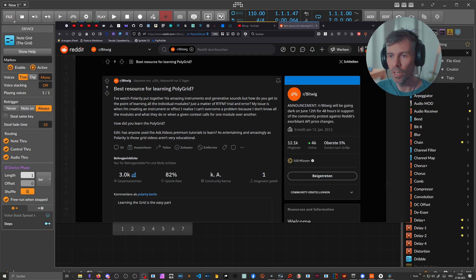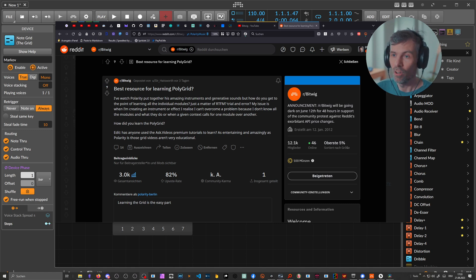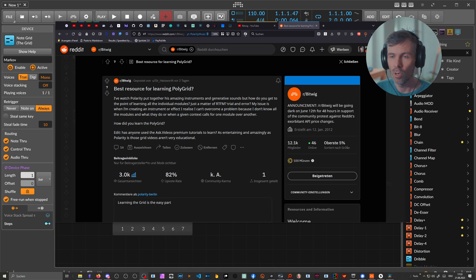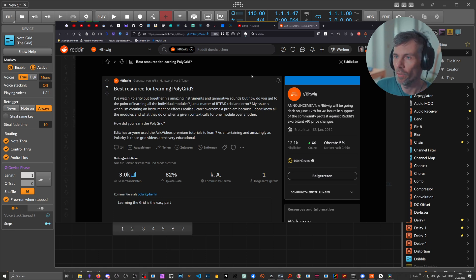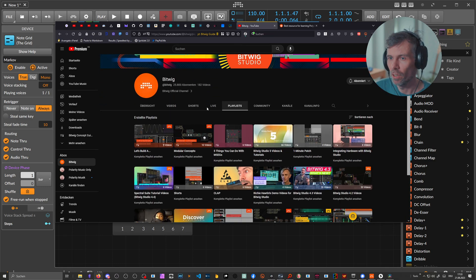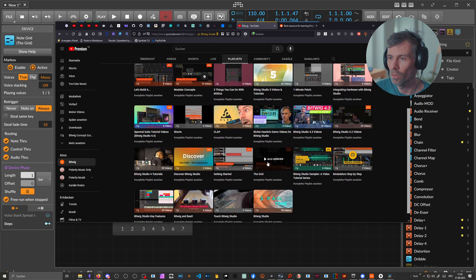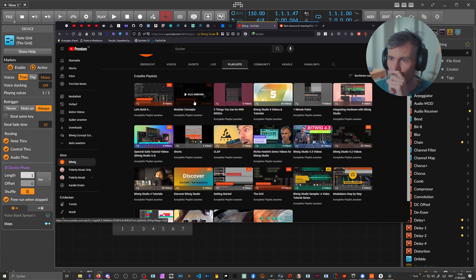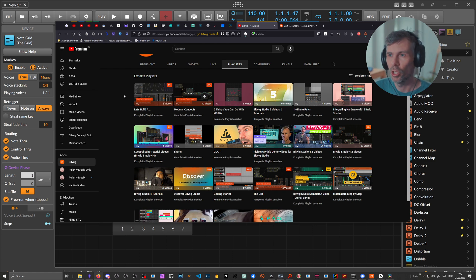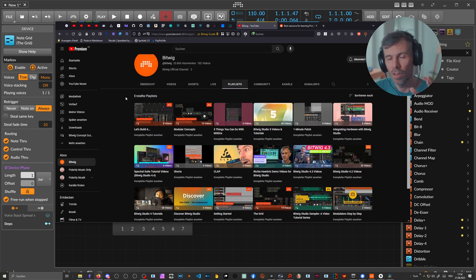A course can only give you maybe the rough basics of how things work, but the basics you can learn easily on the internet watching some videos, maybe reading a book on signal processing. Let's go here to the Bitwig channel itself. They have nice playlists here. Let's Build is a nice playlist, also The Grid is a nice playlist, Modular Concepts. There are a lot of videos already on the official Bitwig channel you can watch to learn the basics.